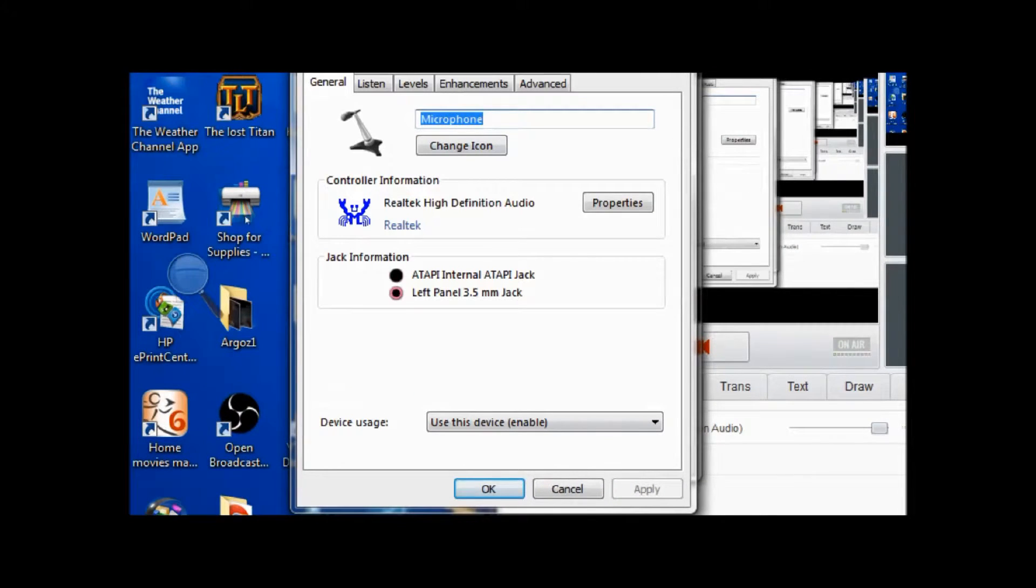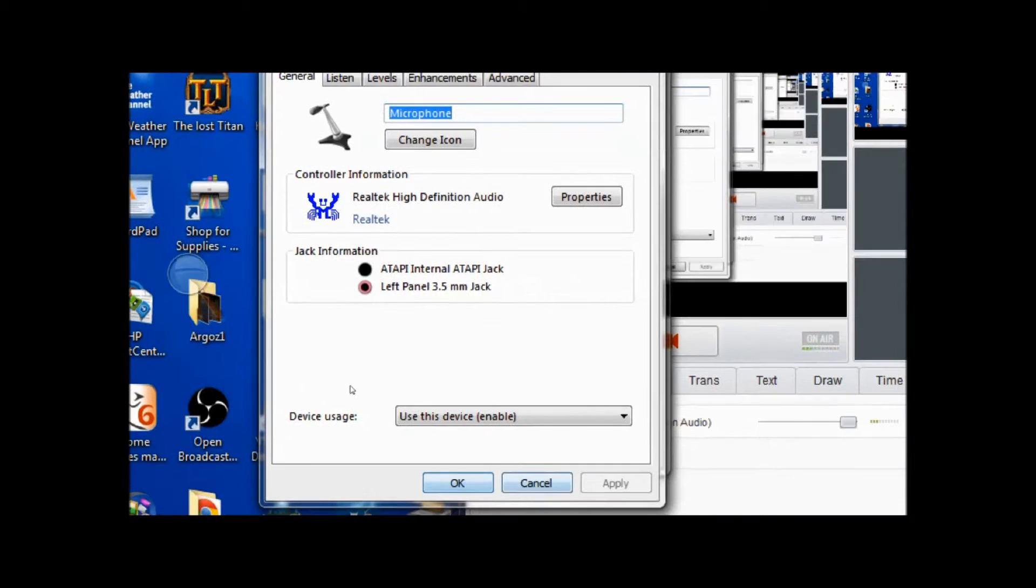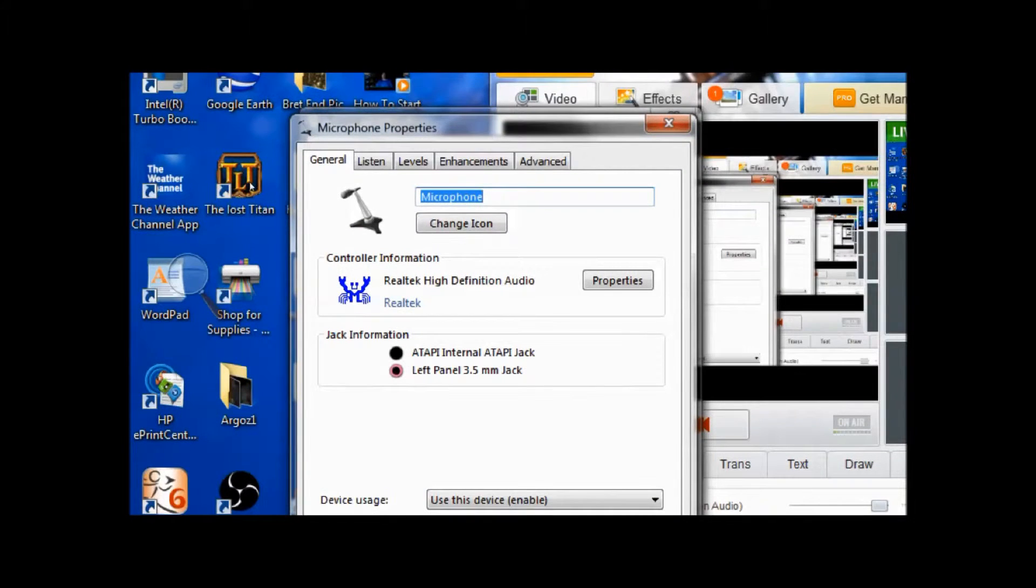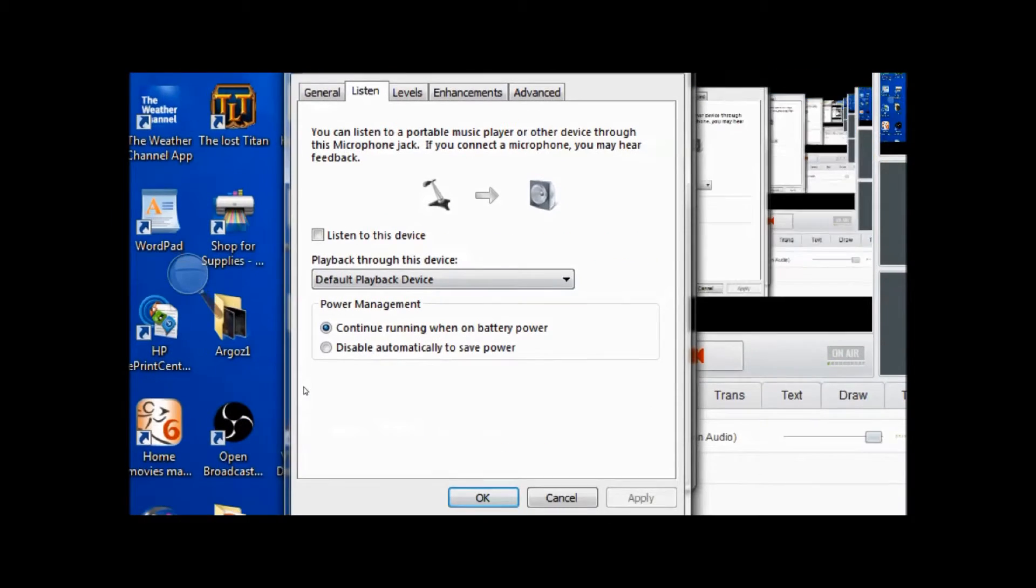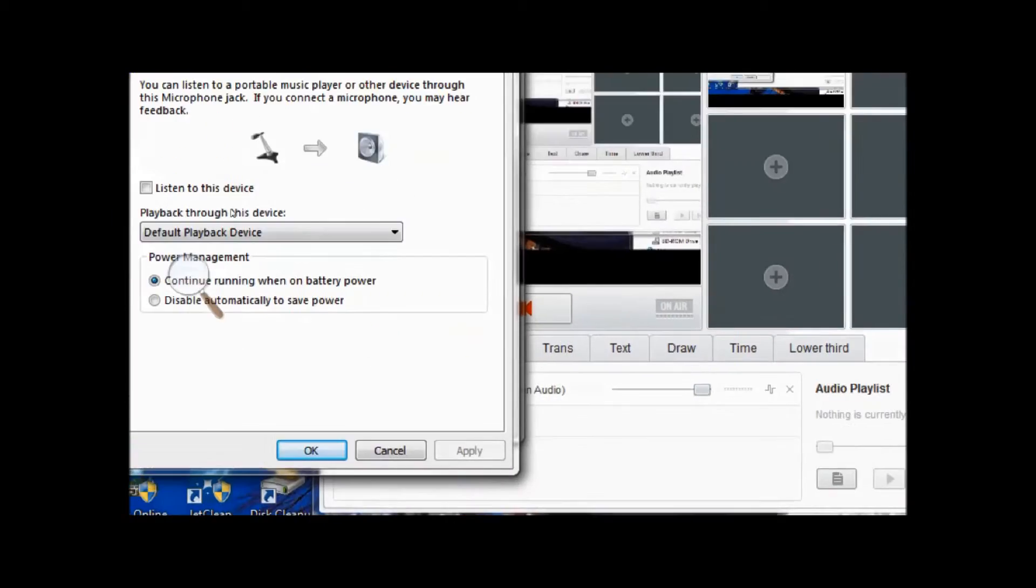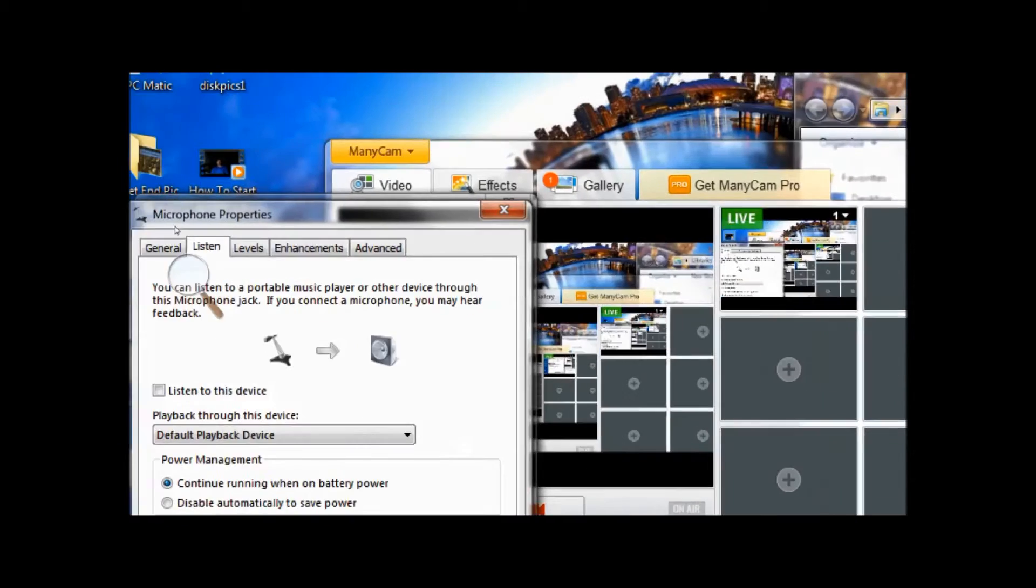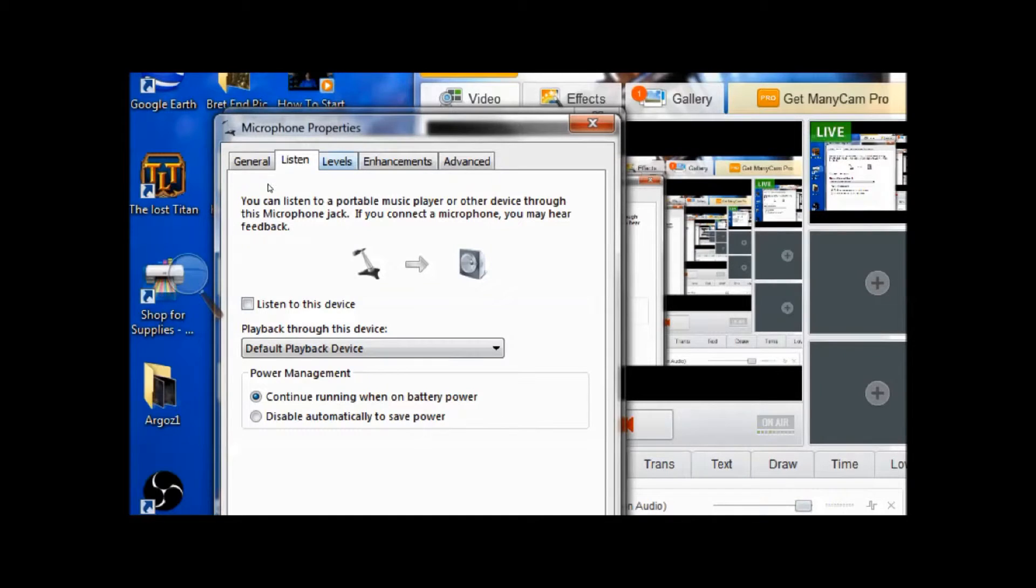After you configure each tab, like for the general tab, if you have to configure it then make sure you apply before you go to the next tab. Then configure it again and hit apply when you get done doing that.